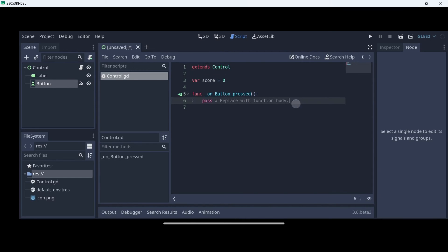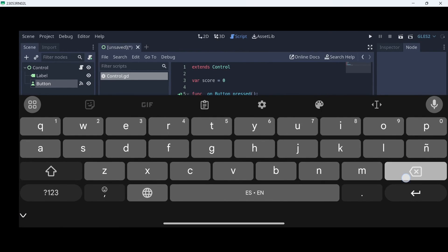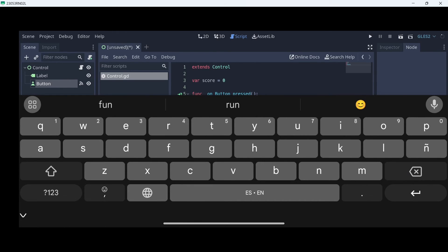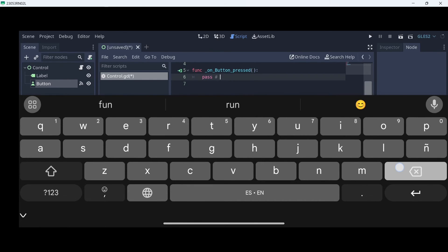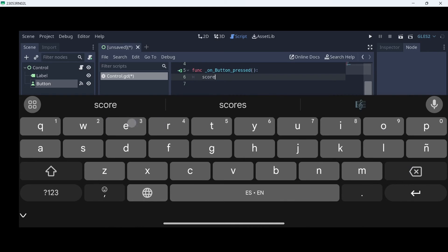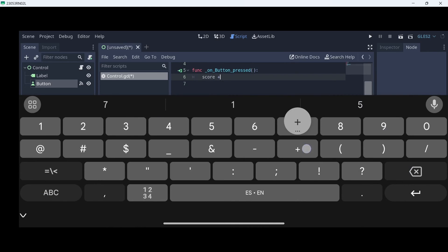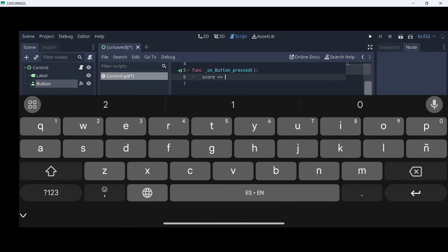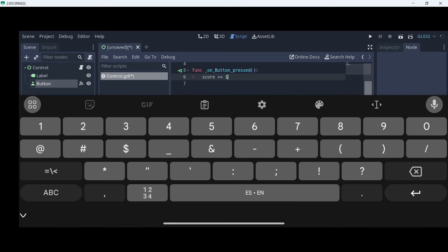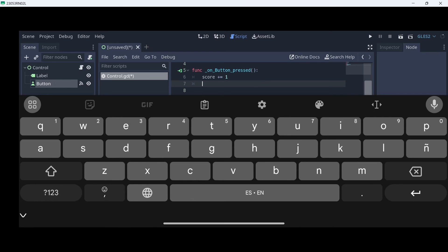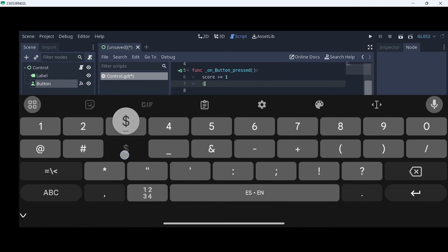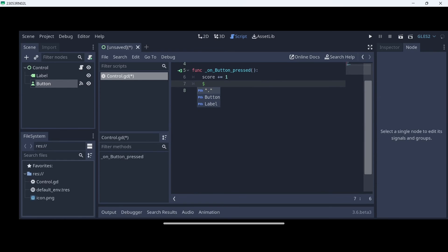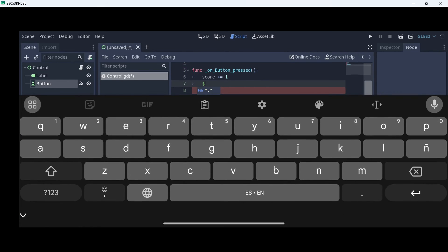When we press our button, we want to increase our score by one. We will erase that and here type score plus equals one. This is going to say add one to the actual value, to the current value that score has.